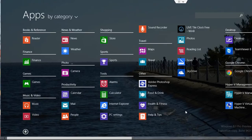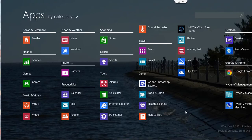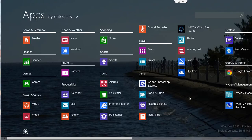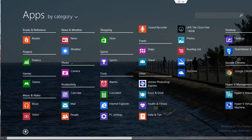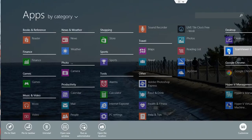If you want to have a particular app on your taskbar so that you can access it when you're in desktop mode, or from the Start screen, basically right-click on the program, and it gives you two options: Pin to Taskbar or Pin to Start.